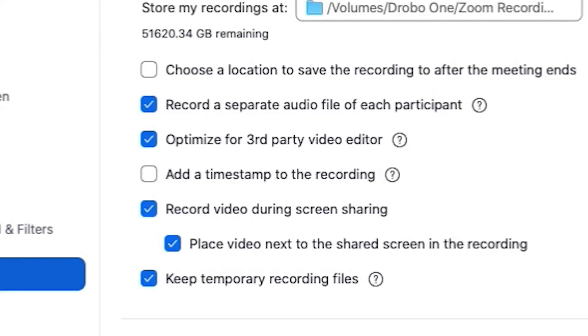I also like to have the option checked to record video during screen sharing, so it's capturing everything being displayed during the meeting. Should you have updated any of these settings, go ahead and quit Zoom and restart the application so the new settings will take effect upon launch.